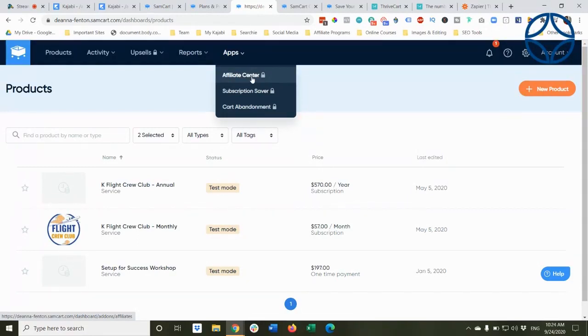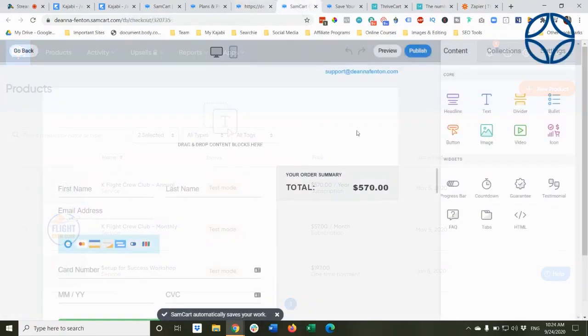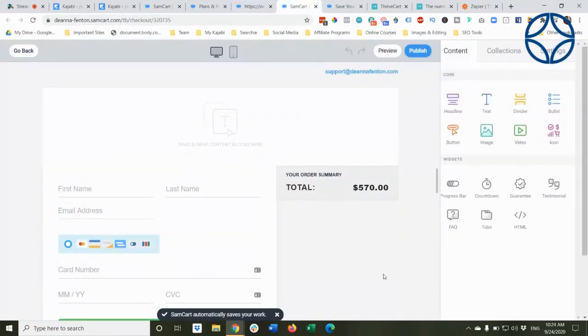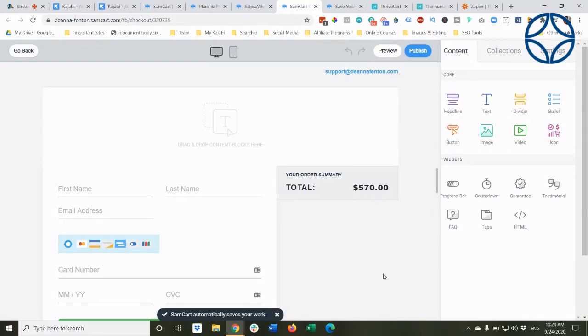However, again, it's at a different price point. Now, this is where these third parties really shine is the flexibility in creating not only a checkout experience, but you can actually create now a mini sales page.